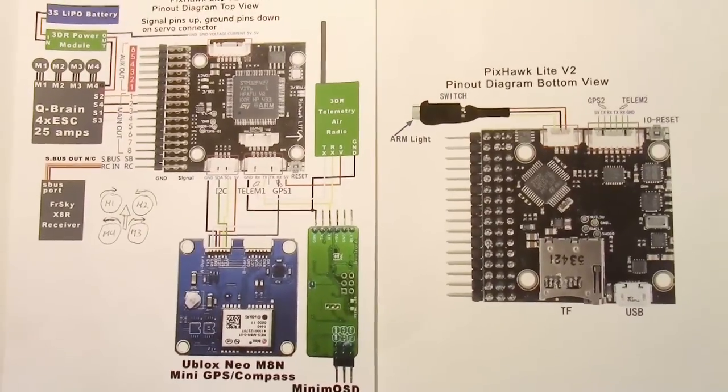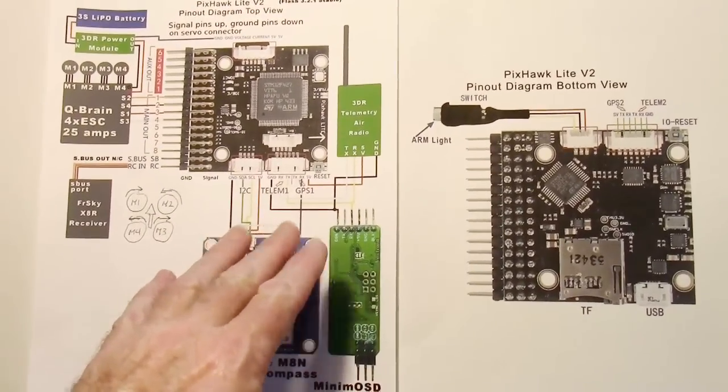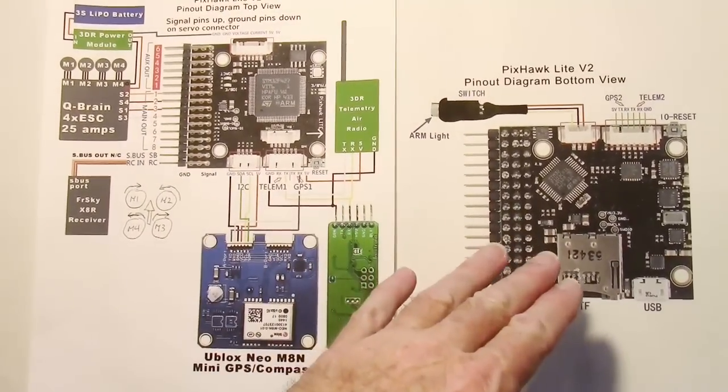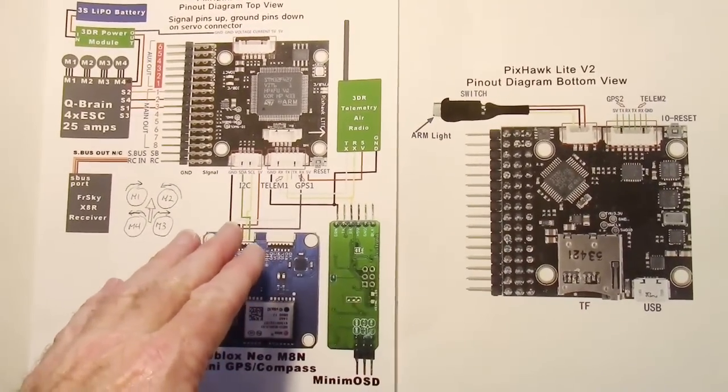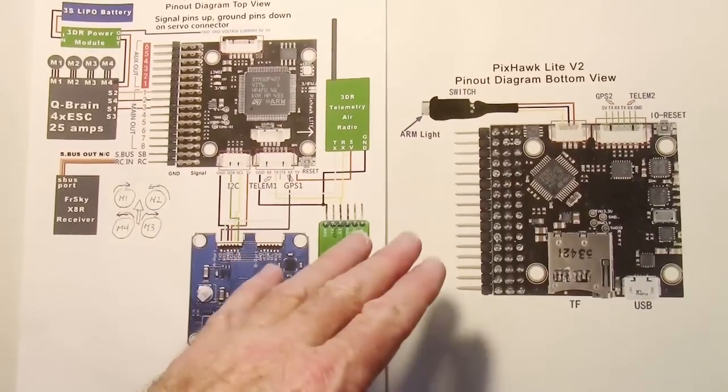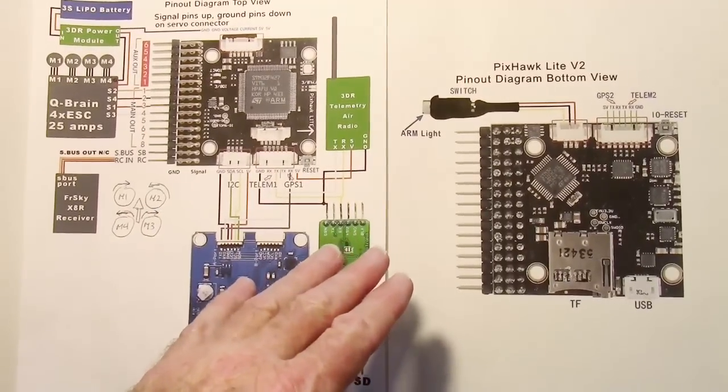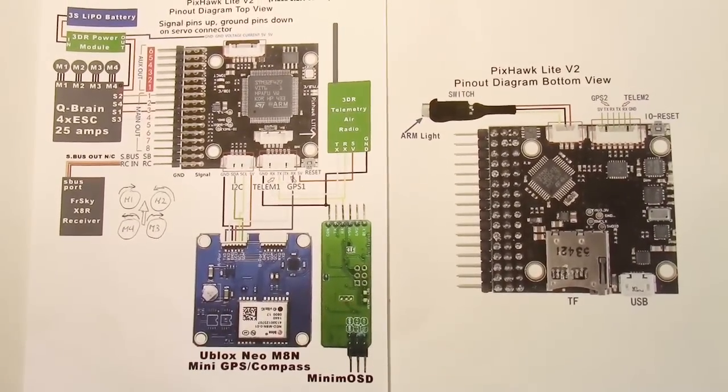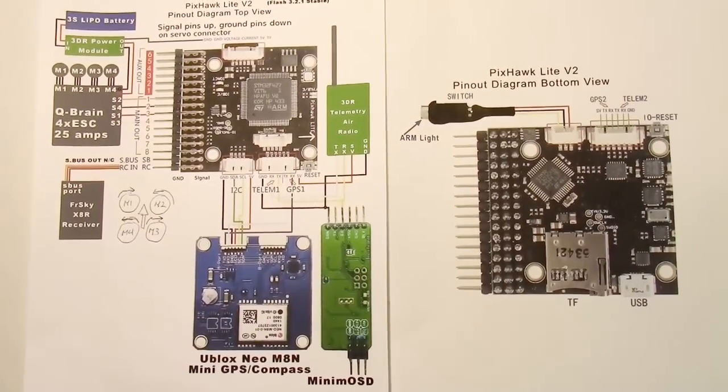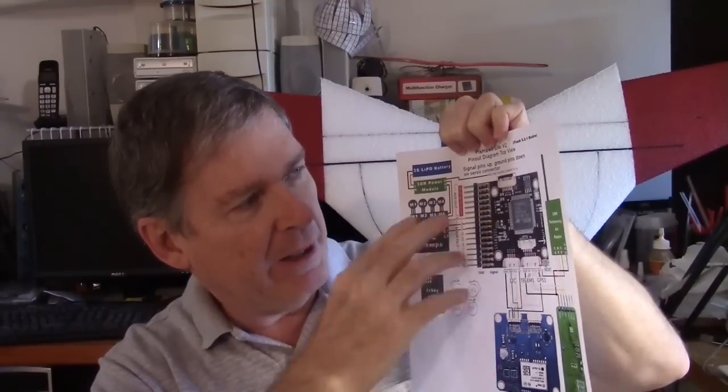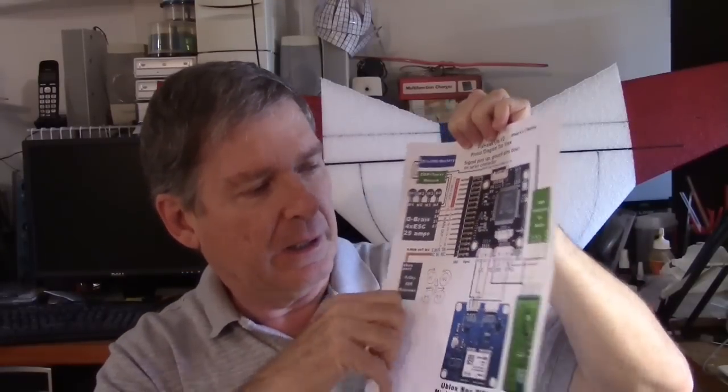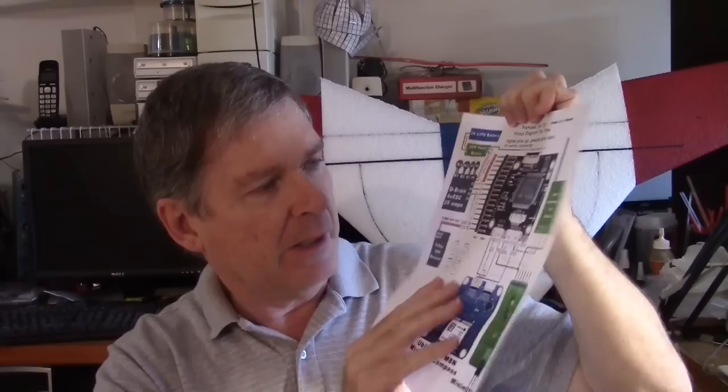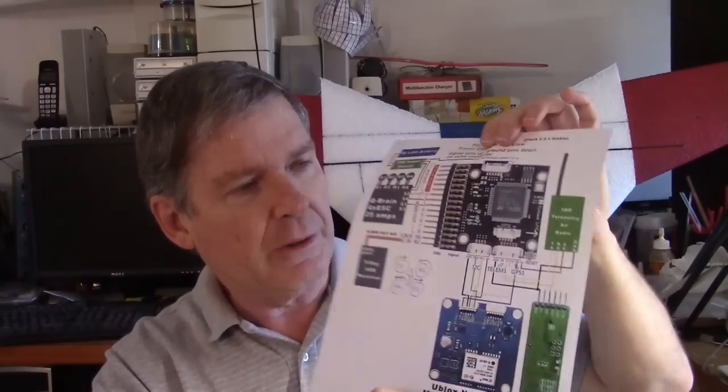Both of these schematics are posted on the RC Groups thread which I put a link to underneath the video so you can download them there if you want to. Remember they're a work in progress so there may be some changes coming up. I'll go over the wiring and how to set it up.